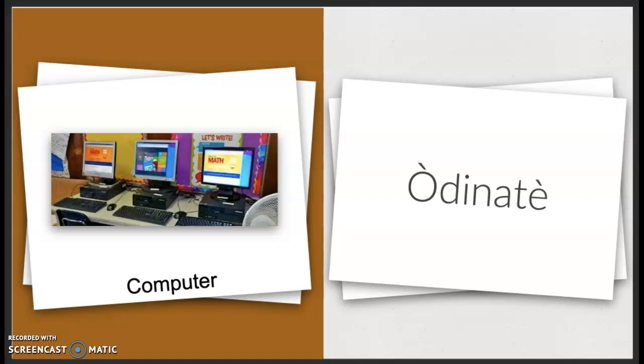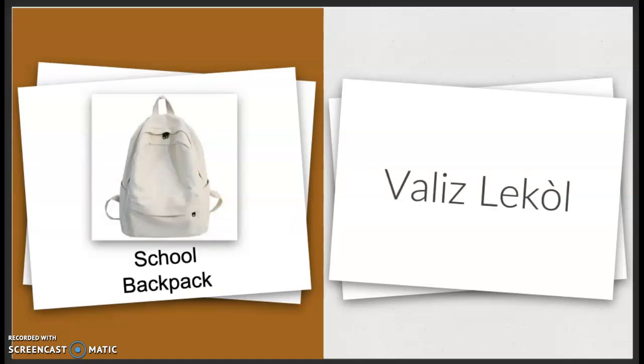Odinaté. School backpack. Valiz l'ekol. Valiz l'ekol.